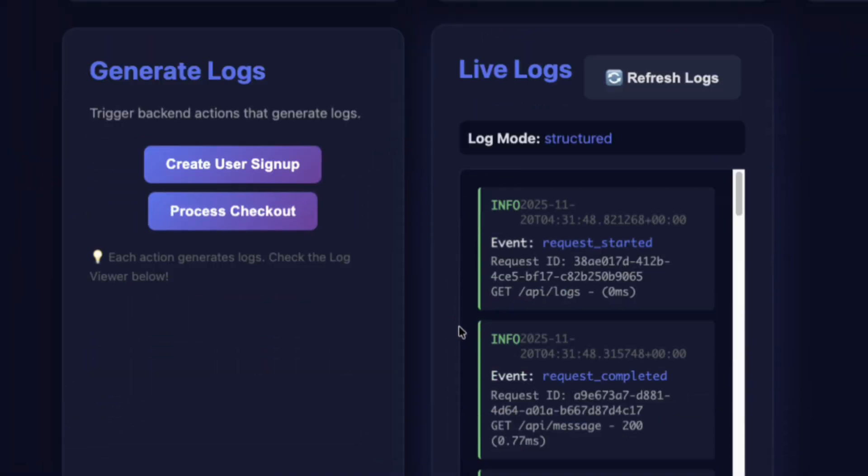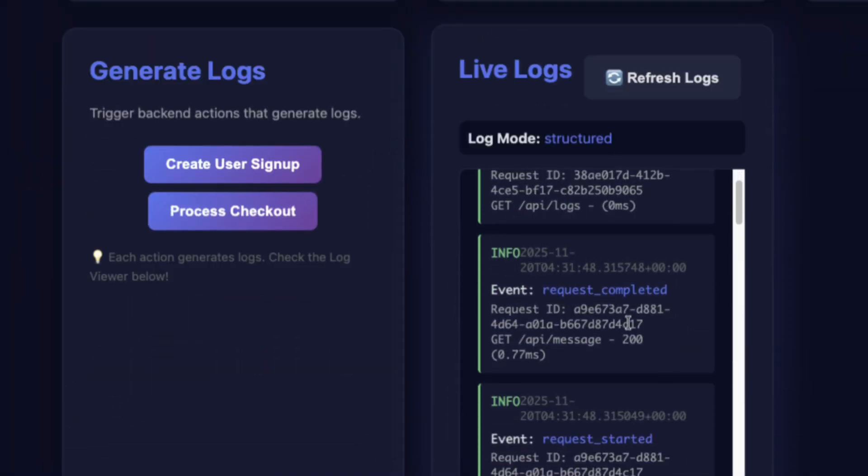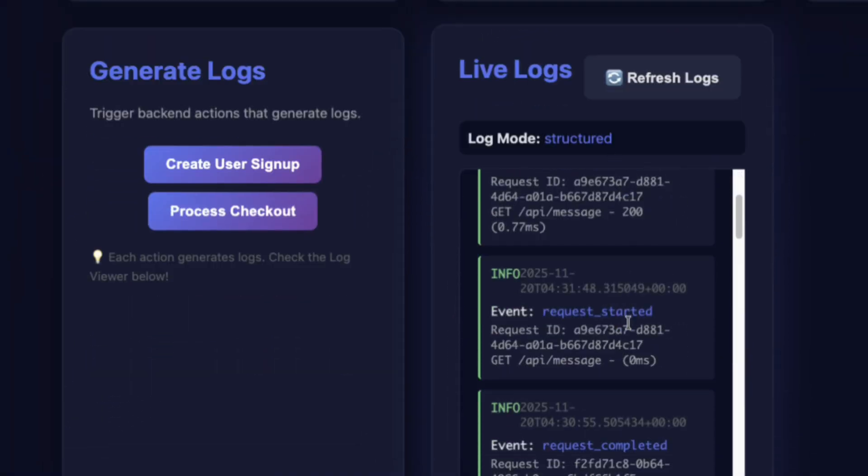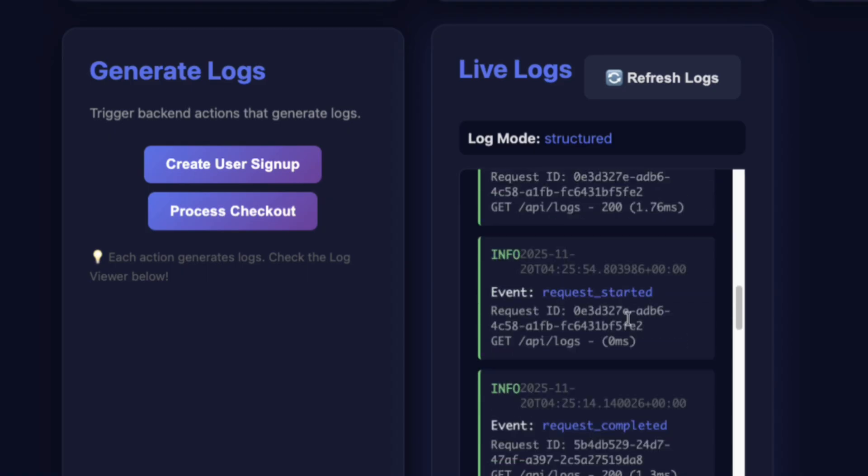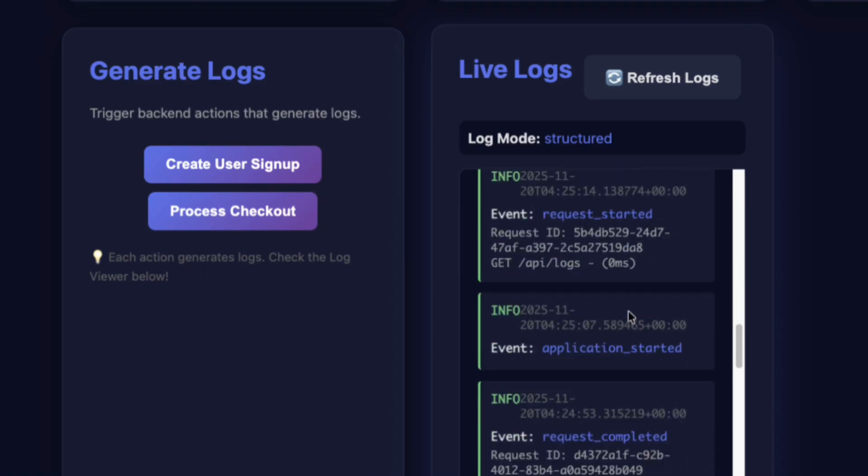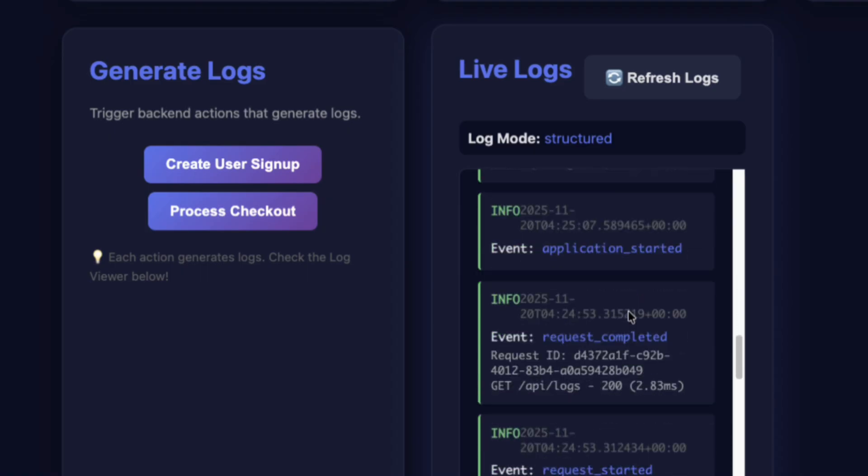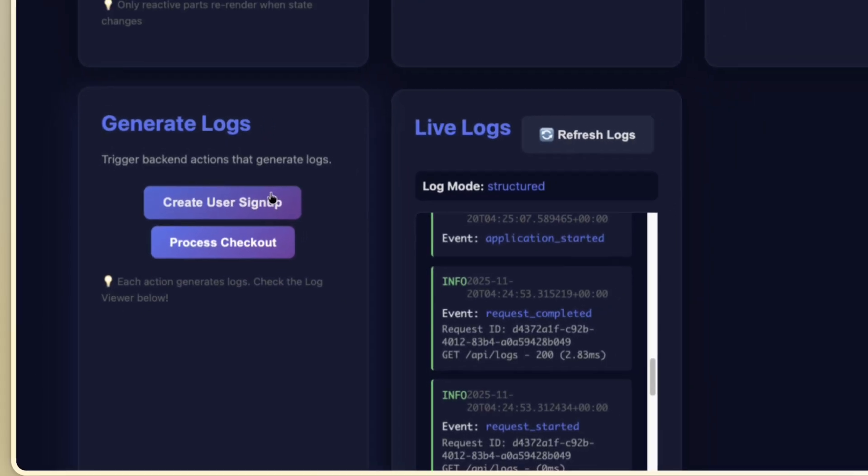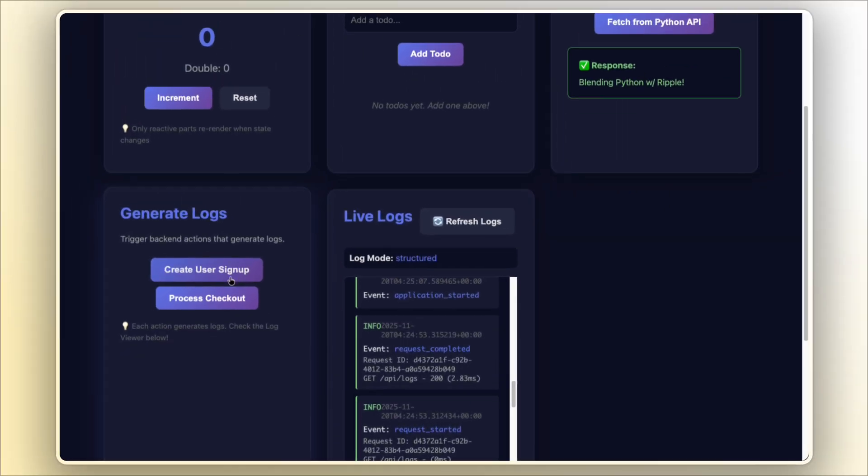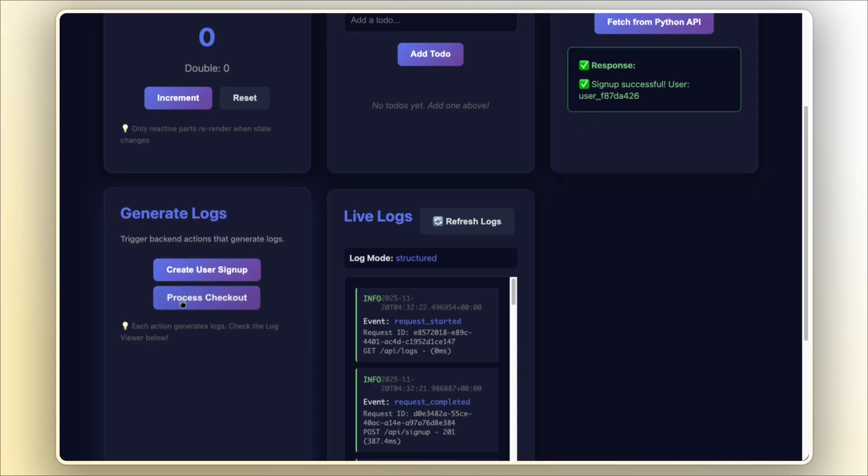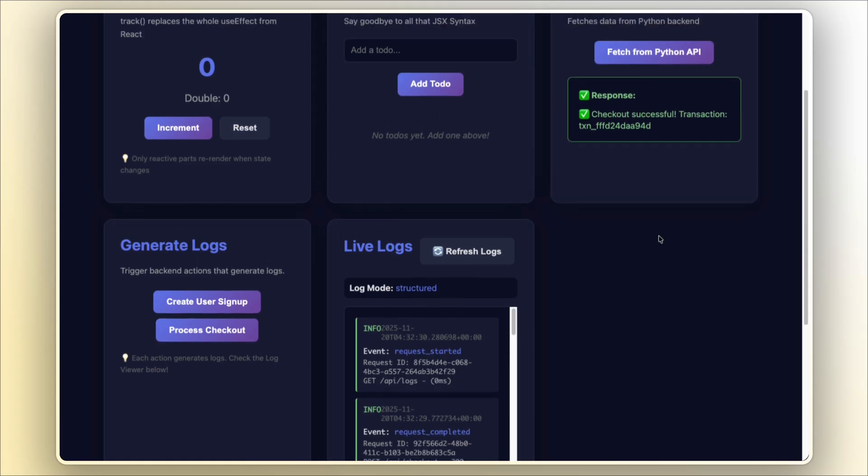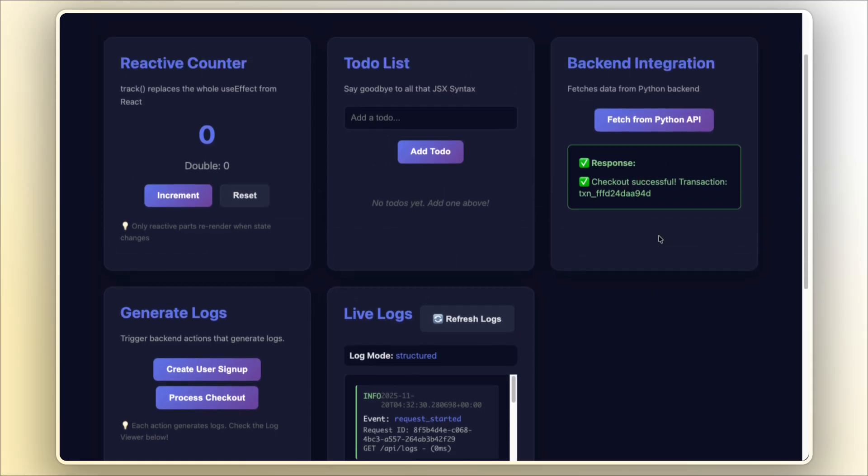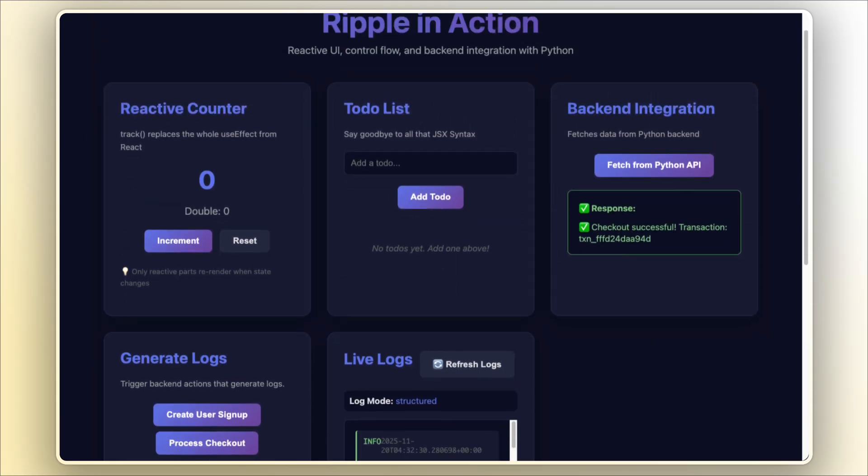Now when we generate those logs, these are all the logs actually coming through, which is incredible. I can create logs on the backend, I can visualize them here on the frontend with Ripple. If we want to create a new user signup, I send a new API response and we get something back. This is great. We can do a checkout process. This is completely different. We're still interacting here on the UI with Ripple, but talking to that backend.